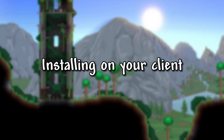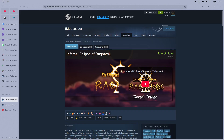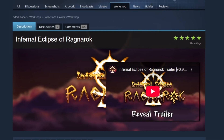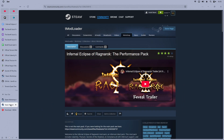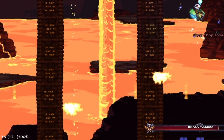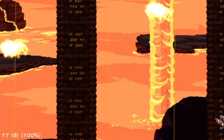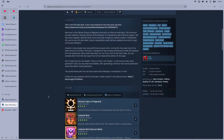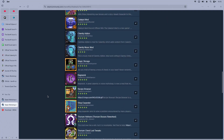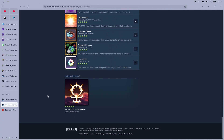Let's begin with installing the pack on your client. All of the links that you will need will be in the description of the video. You'll see that there are two versions of the modpack: the normal pack and the performance pack. Infernal Eclipse of Ragnarok can be a pretty demanding pack, especially towards the end game with some of the most resource-heavy effects. If you don't think that your PC can handle the full version, select the performance pack. You'll have the same essential content mods as the regular pack, but some of the more demanding mods will be removed, as well as adding performance mods.